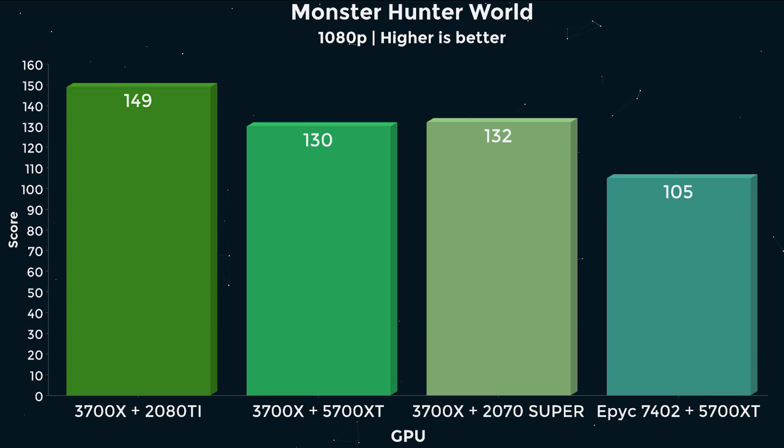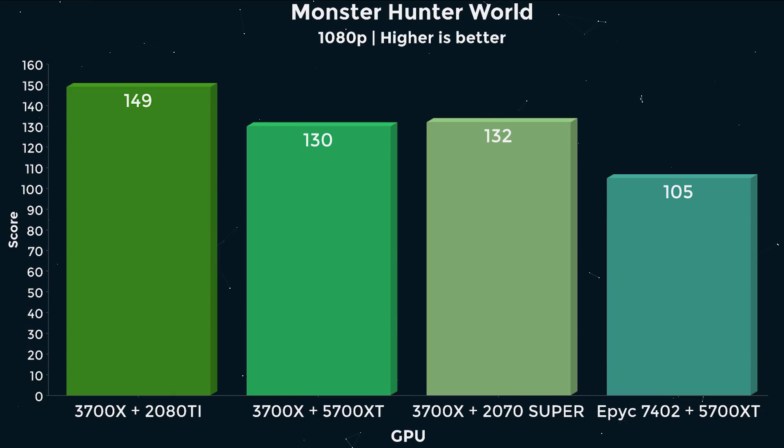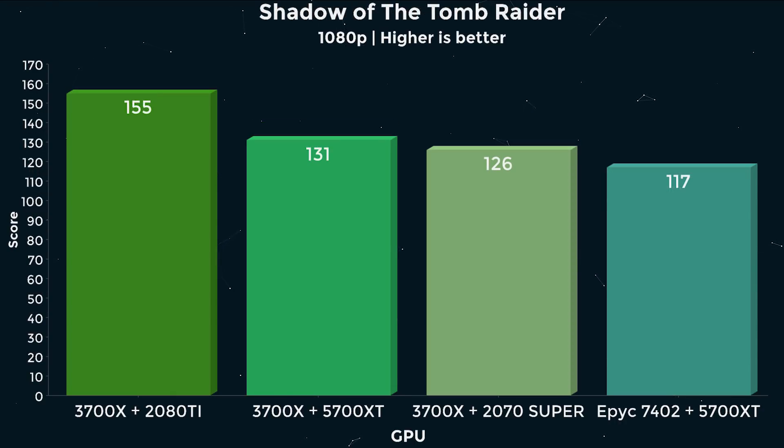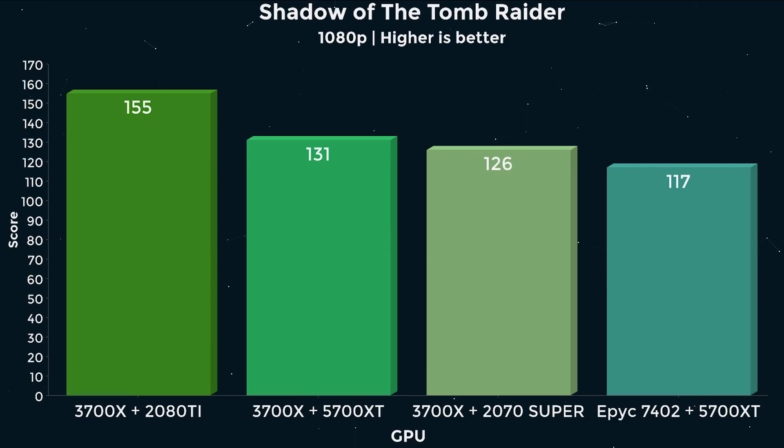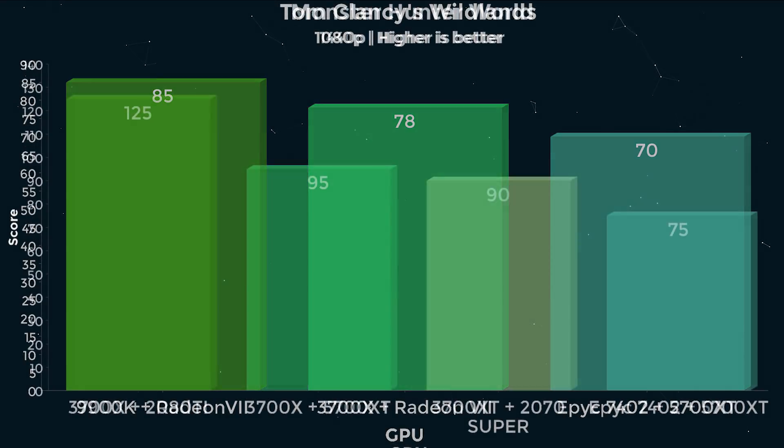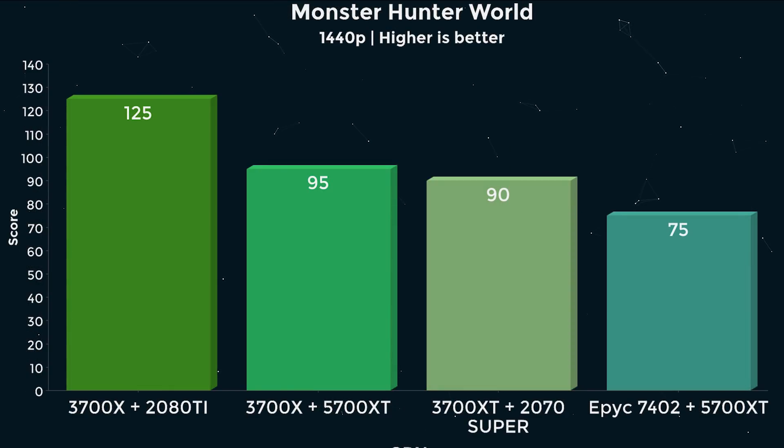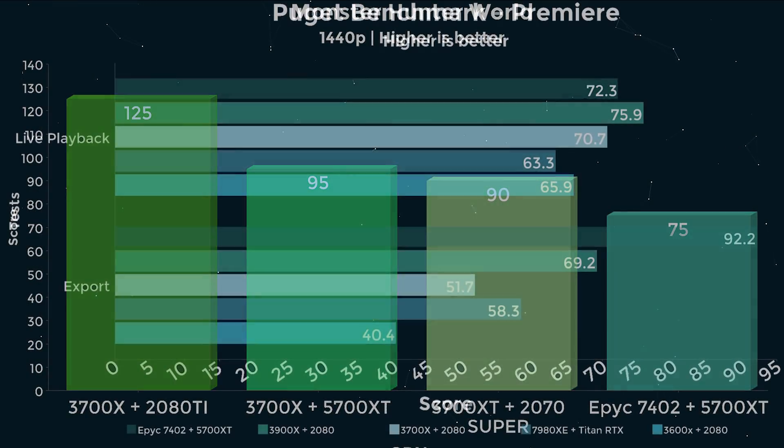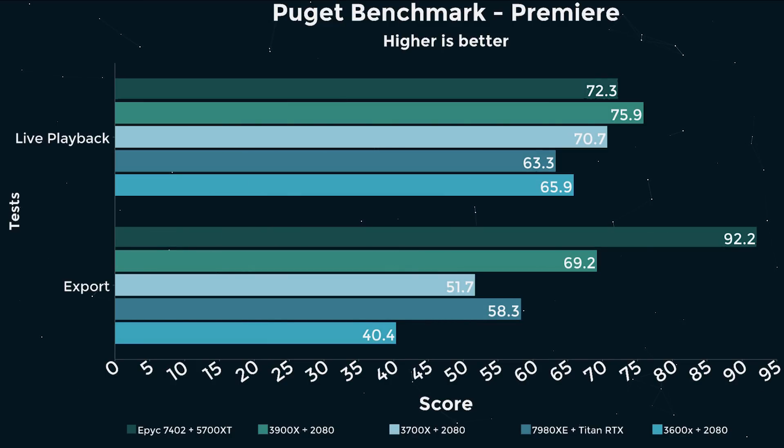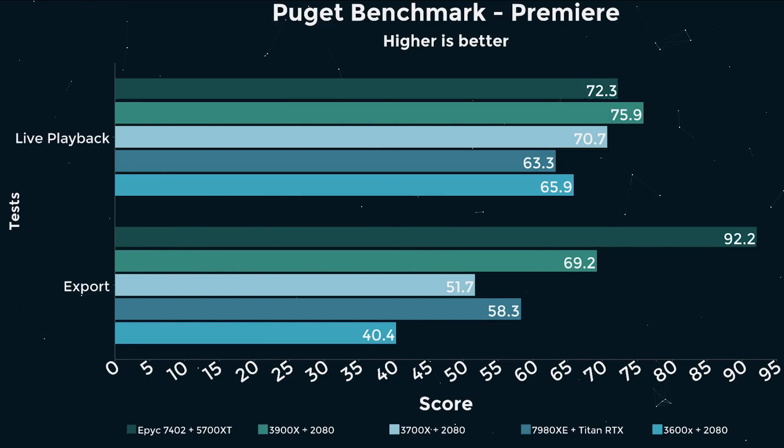Please keep in mind as you look through the results that we're using registered error-correcting memory. It's not the fastest. The latency is going to be over 100 nanoseconds because it's 256 gigs, which is a lot of it, which offsets some of the speed, but it's not the fastest because I don't have any 3200 error-corrected memory that will work in this platform yet. So you'll see some things in the Puget playback benchmark in Premiere is a little lower than it should be compared to the 3900X, and that's just down to memory latency. And that will not be a problem in Threadripper.